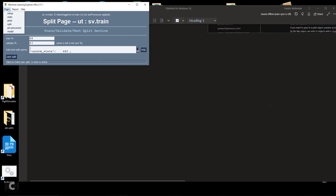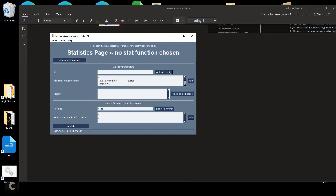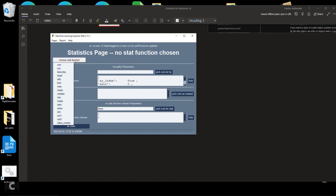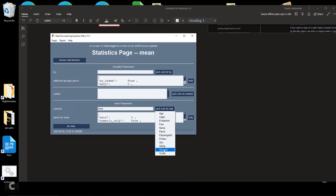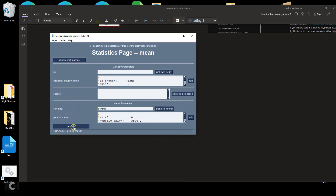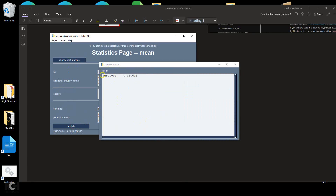Here is the statistics page. There are a number of statistical functions you can choose. I'm going to pick the mean function, and you can pick the columns you wish to invoke this statistic on. I'm going to pick our target variable called survived. You'll see that the mean for survival is about 38% — meaning 38% of the people survived and 62% perished. The survived variable is a zero or one; if you add them all up and divide by the number of passengers, that gives you the percentage of people who survived.